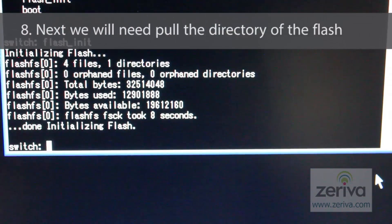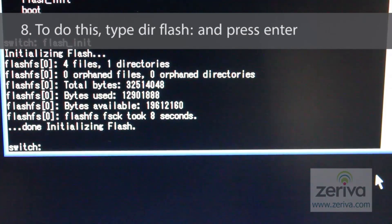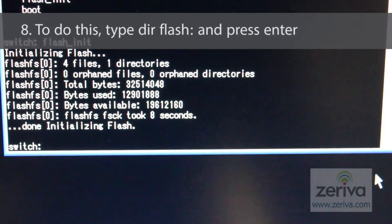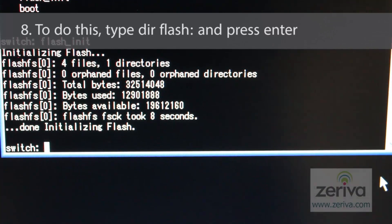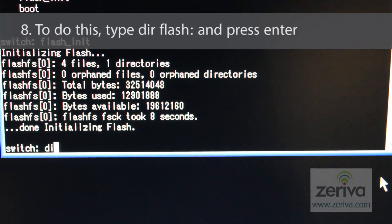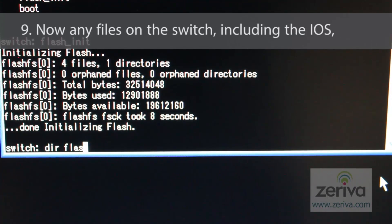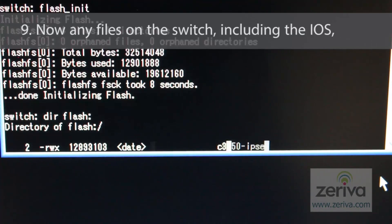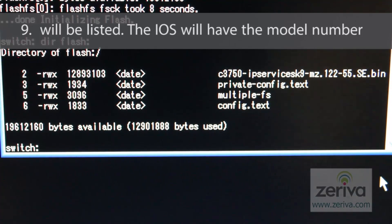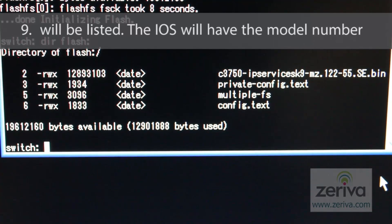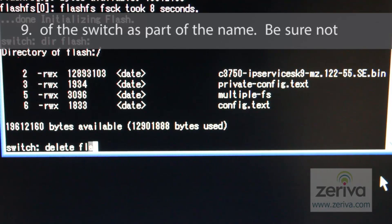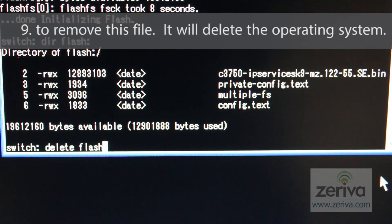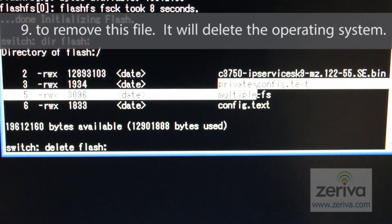Next, we will need to pull the directory of the flash. To do this, type dir space flash: and press enter. Now, any files on the switch, including the IOS, will be listed. The IOS will have the model number of the switch as part of its name. Be sure not to remove this file. Removing it will delete the operating system from the switch.